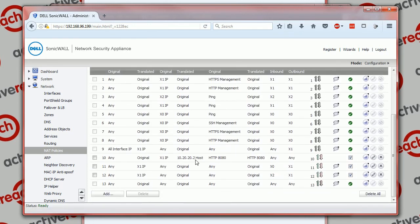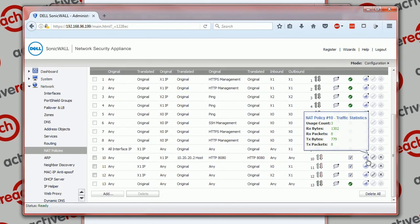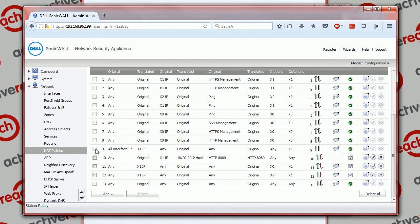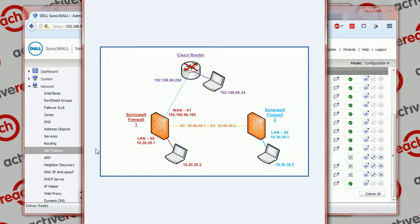There we go, we can see traffic flowing against that NAT policy. So it's a very common thing, a very common task that might be required for any firewall vendor but certainly for a SonicWall.